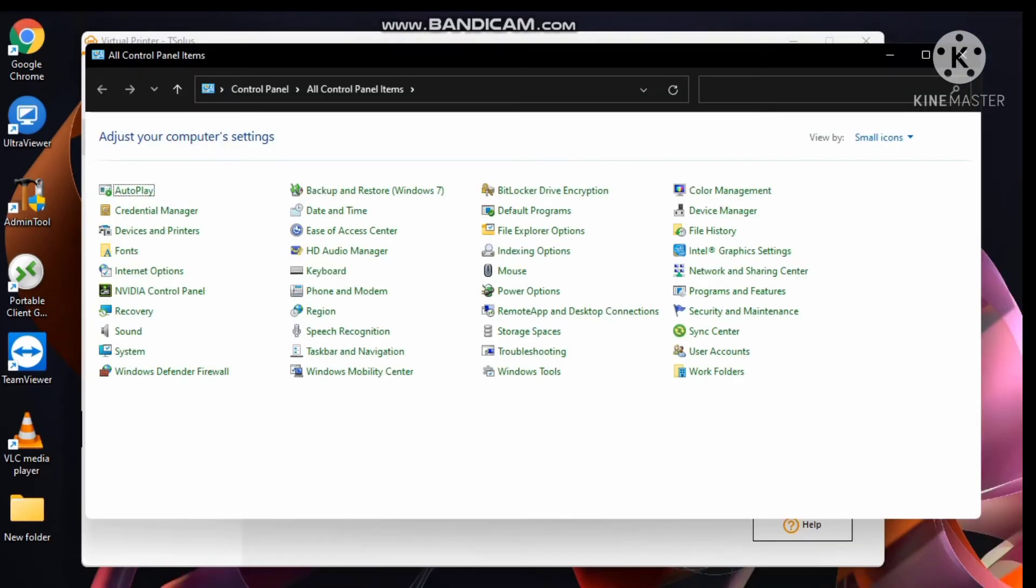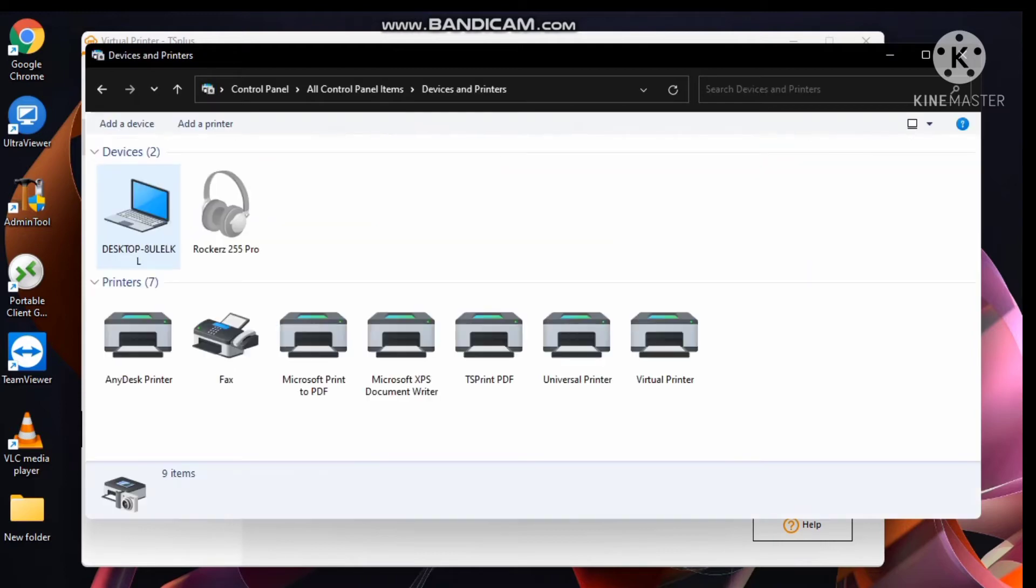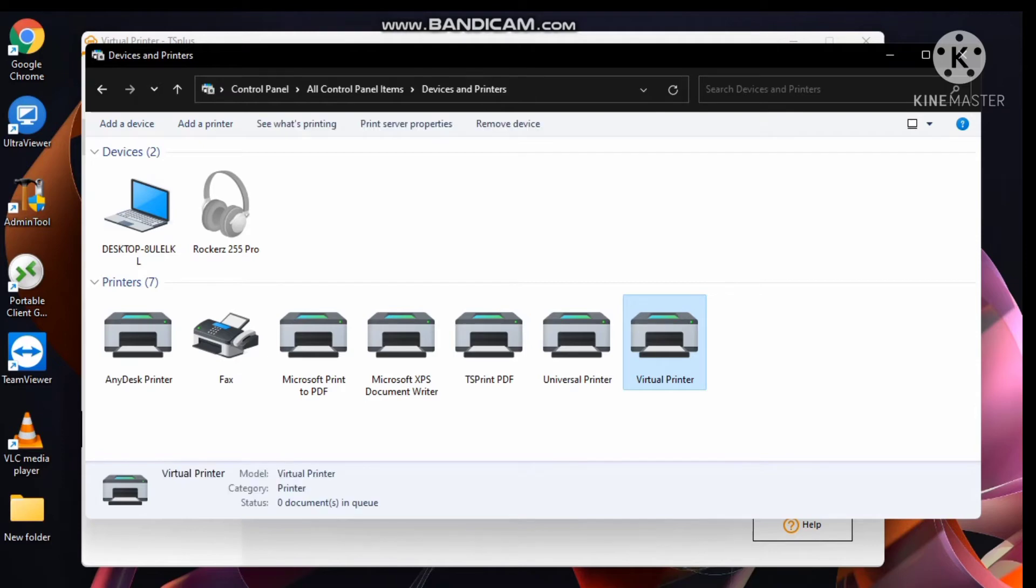Open device and printer. Virtual print set as default in main server.